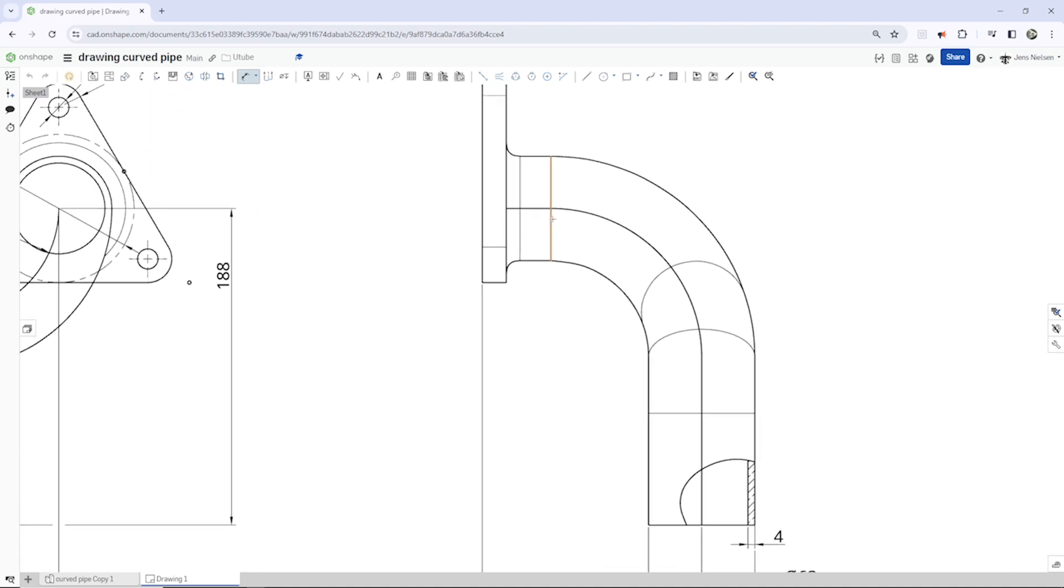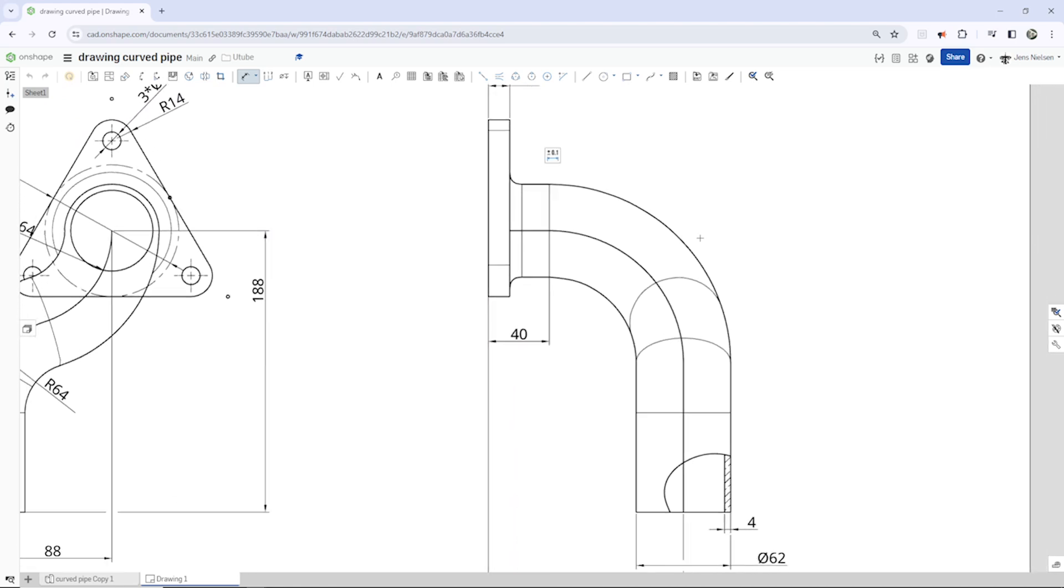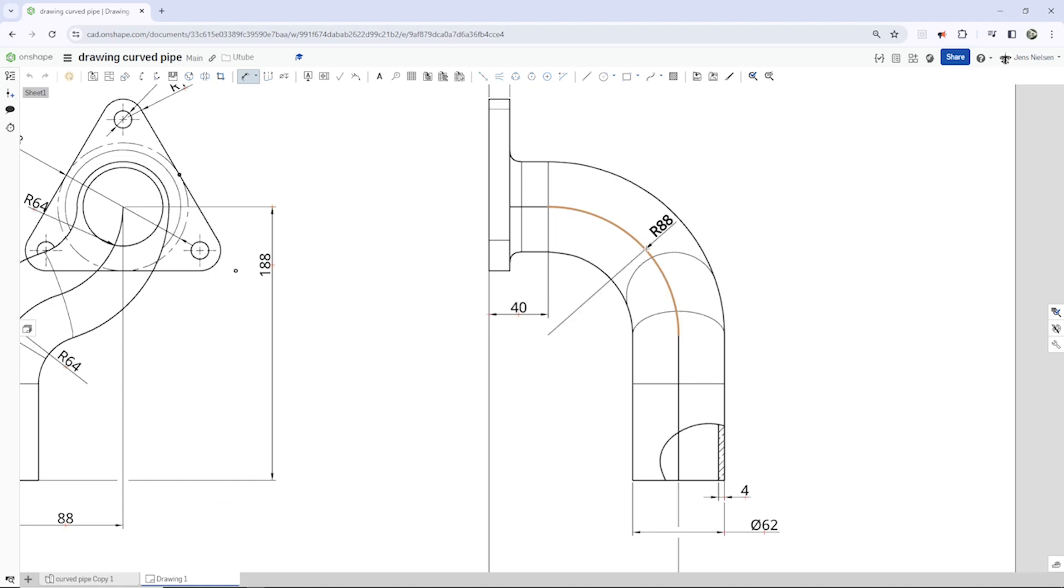That straight line, I can pick that. And point that edge, 40. Thickness of the plate, 14. And the radius, 88.